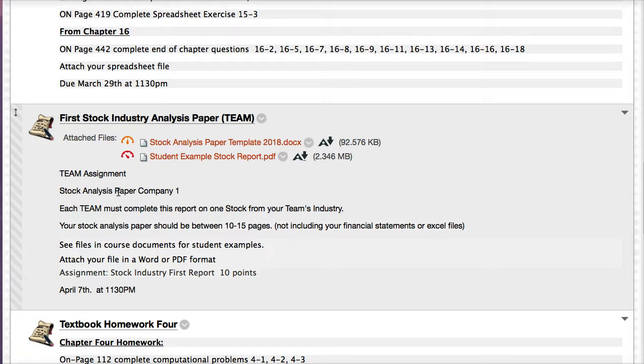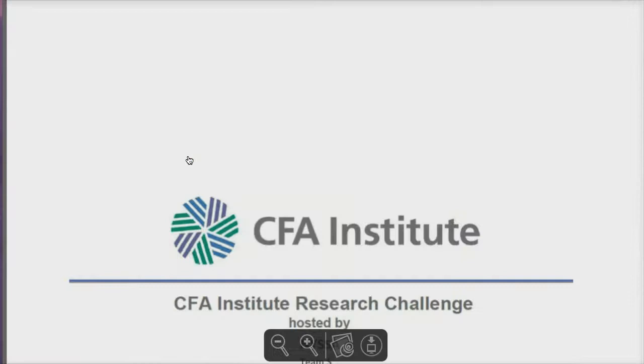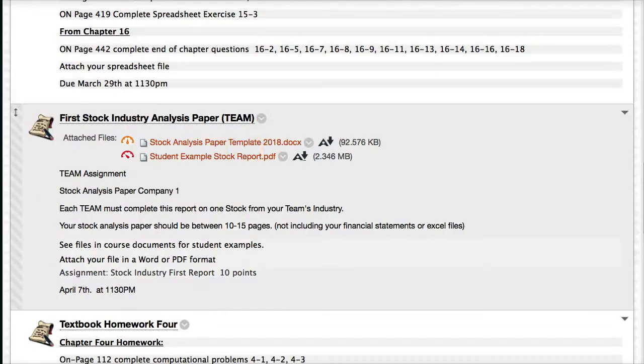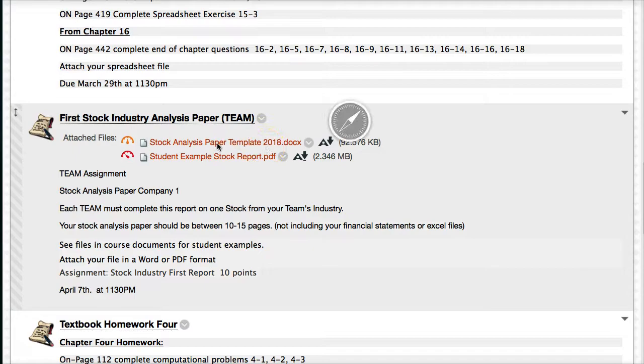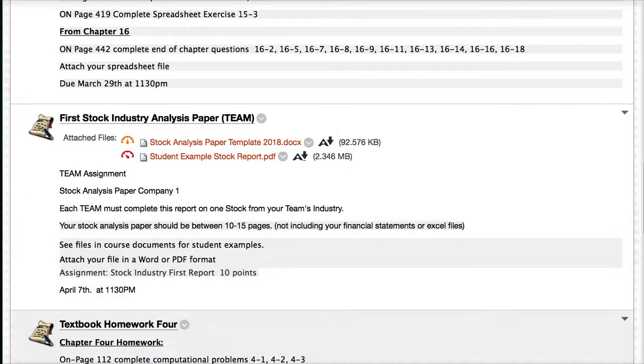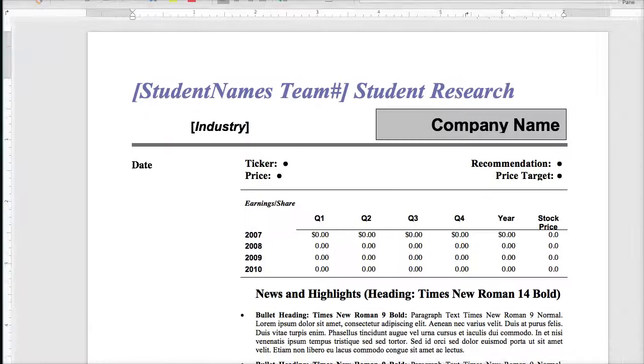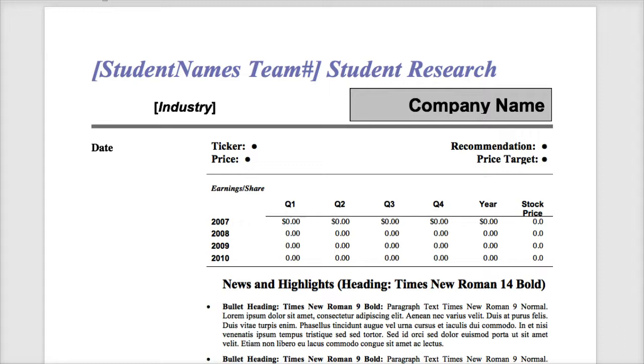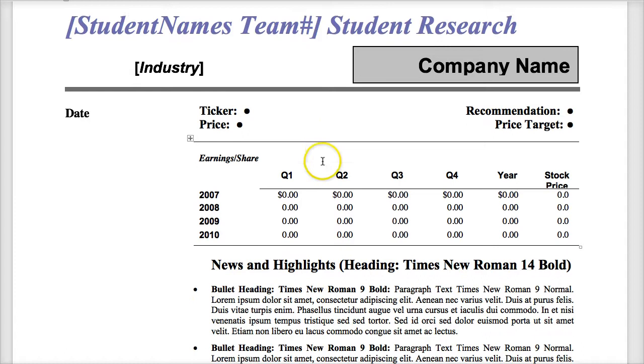This student example stock report. If we click on here, this is a standard research format used by the CFA in their research challenge. This is an example report. I don't want to do the example report, I want to do the template. So here's a template that we're going to look at. So here's a stock template. This is just saying that this is an example format that you could use. In the first page you want to give me the company name, the price target you're recommending, the ticker symbol, stock price, maybe a little chart.